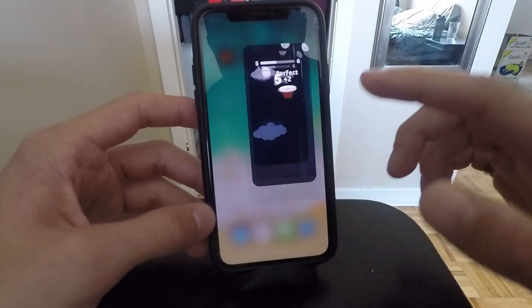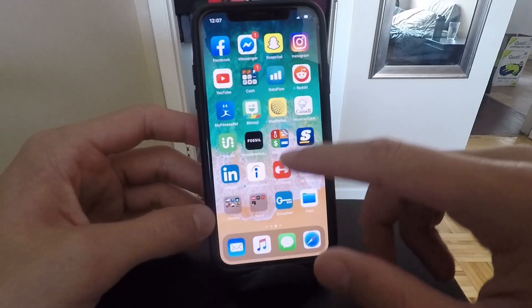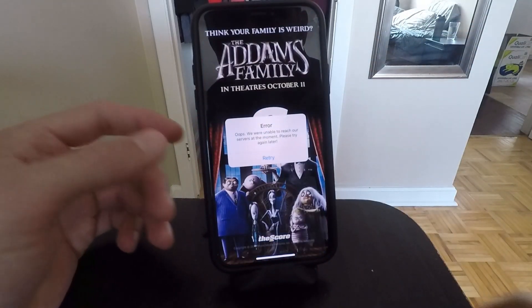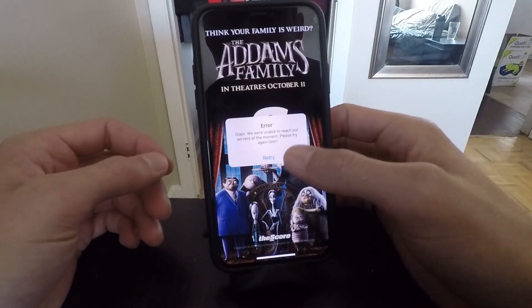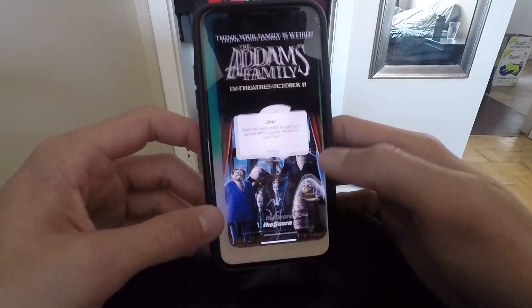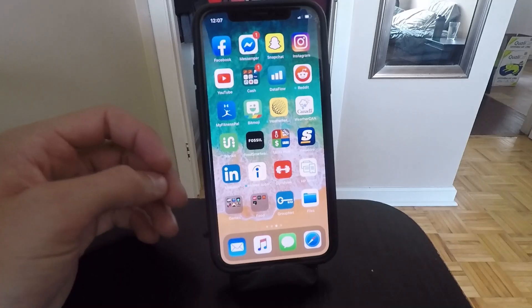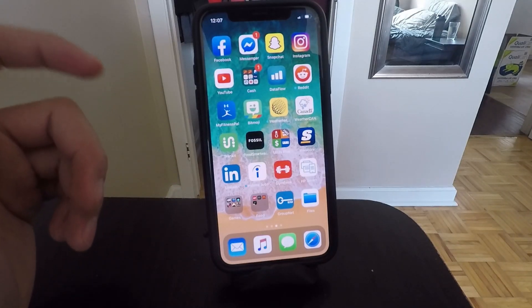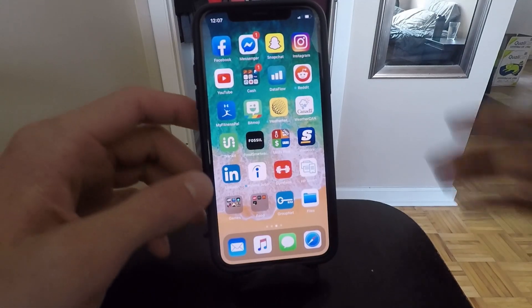This isn't the ideal method because if you have an app that needs the internet — like the Score app — it won't even load up without internet. So the second way is going to allow you to remove these ads even with your internet connection turned on.